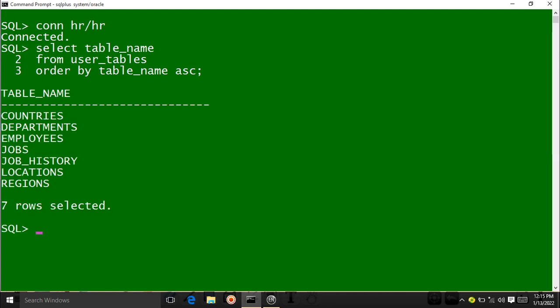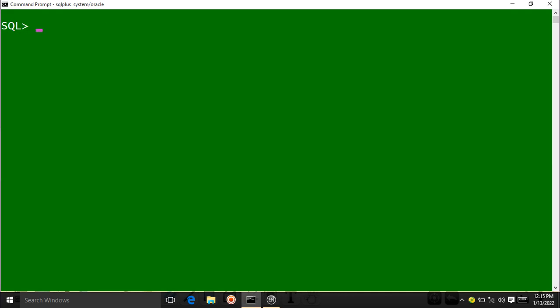The results show: countries, departments, employees, jobs, job_history, locations, regions — all these are the tables existing in the HR user. There are a total of seven tables in the HR user. Now I clear the screen. That was all about the HR user.